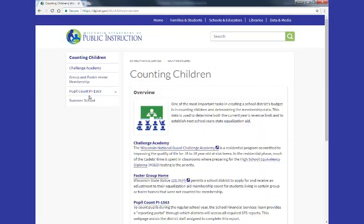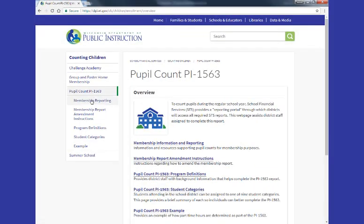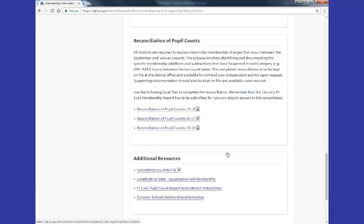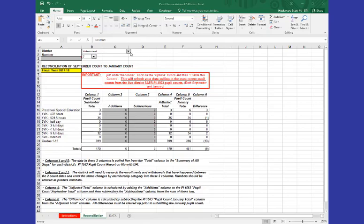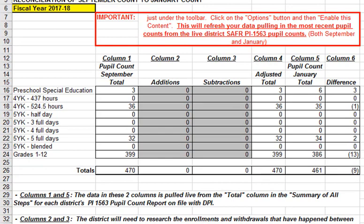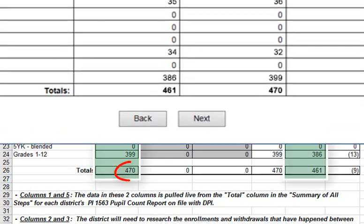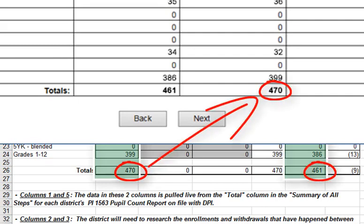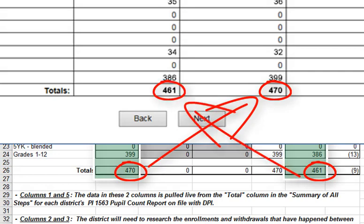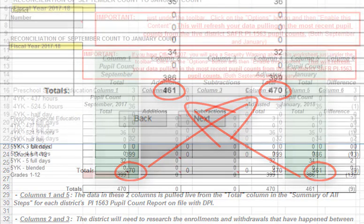So let's assume we have submitted our January PI 1563 Membership Report, found the reconciliation spreadsheet on the DPI School Financial Services website, saved it to our local computer, opened it, pulled down our district to load the data, and verified that the student numbers and categories we are seeing in columns 1 and 5 of the spreadsheet match exactly what is in the Summary table in the School Financial Services Reporting Portal for both reports for our district. You will want to be sure to do all this prep work so that you know you are looking at the exact data DPI has on record.